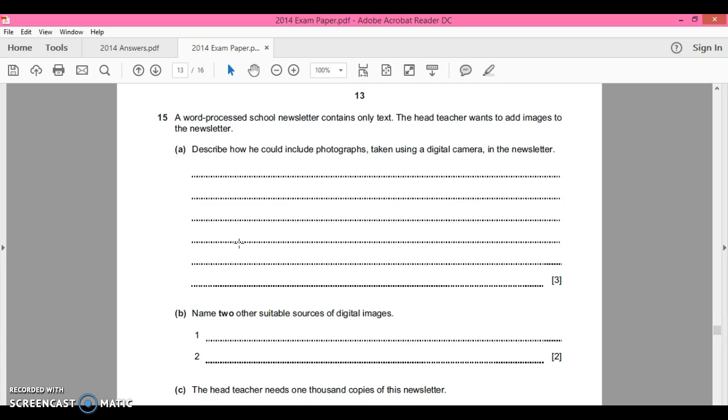Now this is just very obvious. Imagine instead of using the digital camera, imagine you're using your phone camera. How do you take the photos from the camera on your mobile phone and put them in the newsletter?